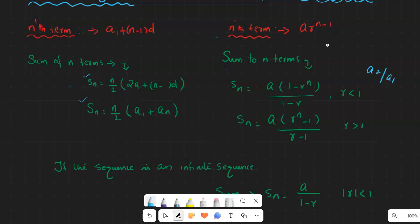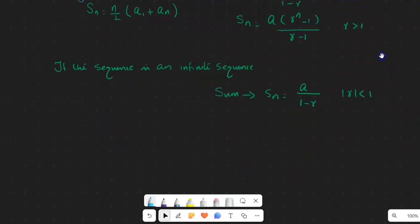There are occasions where the sequence is infinite. For an infinite geometric sequence, the sum is S = a/(1 - r). There is a condition to use this equation: the absolute value of the common ratio must be less than 1 but greater than 0, so the absolute value of r must be between 0 and 1.